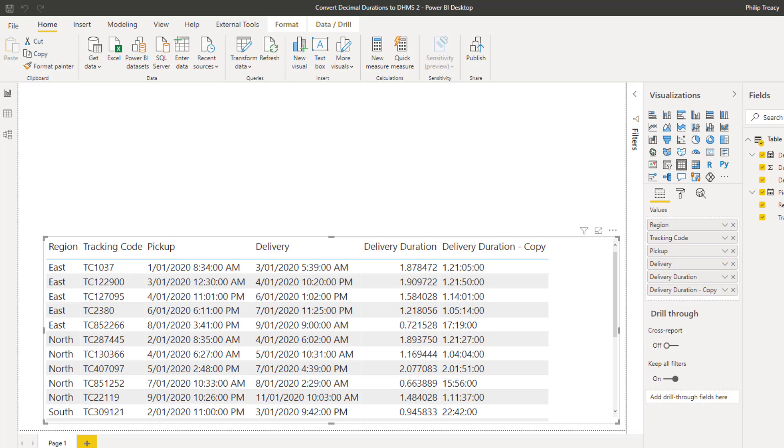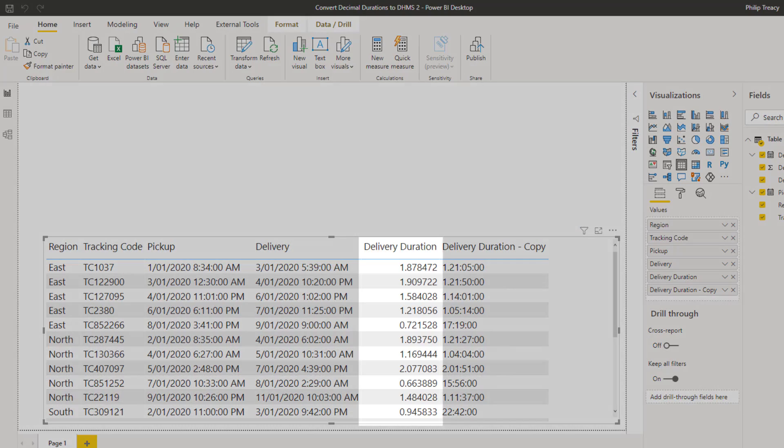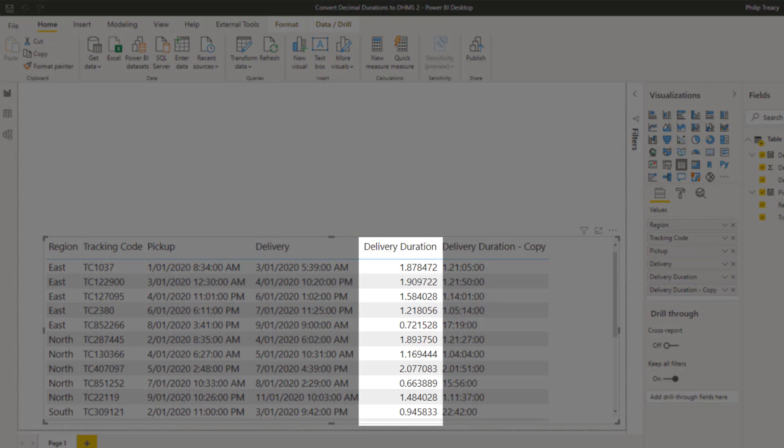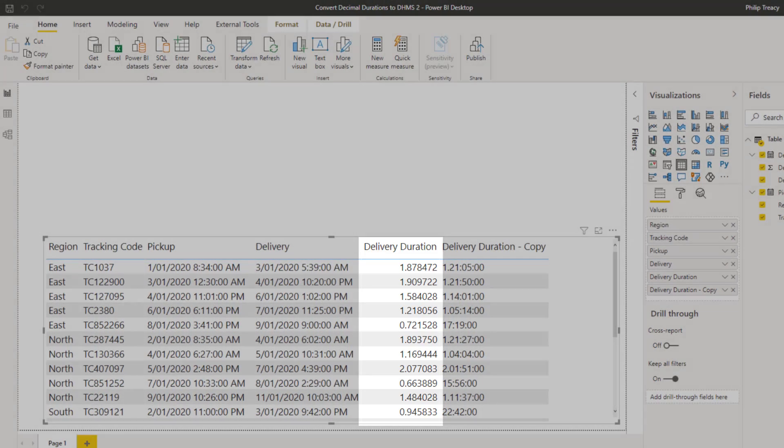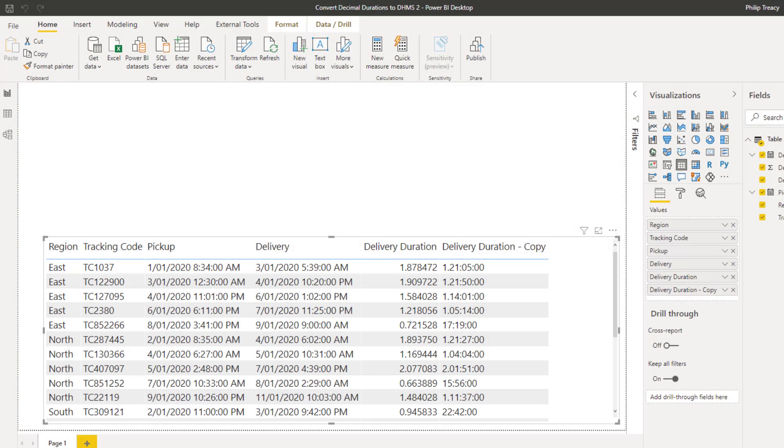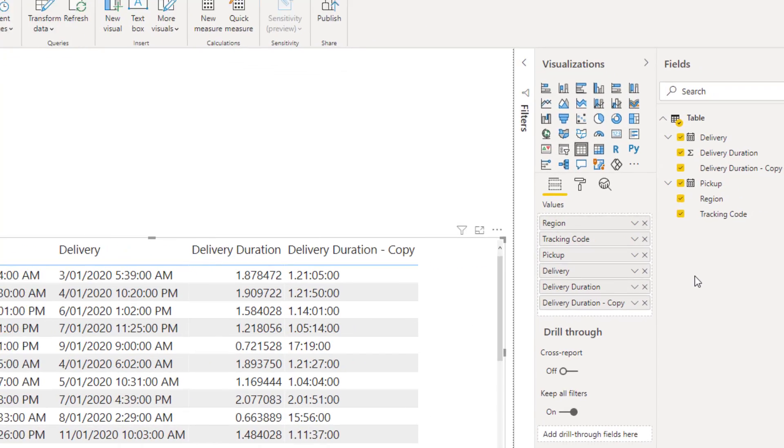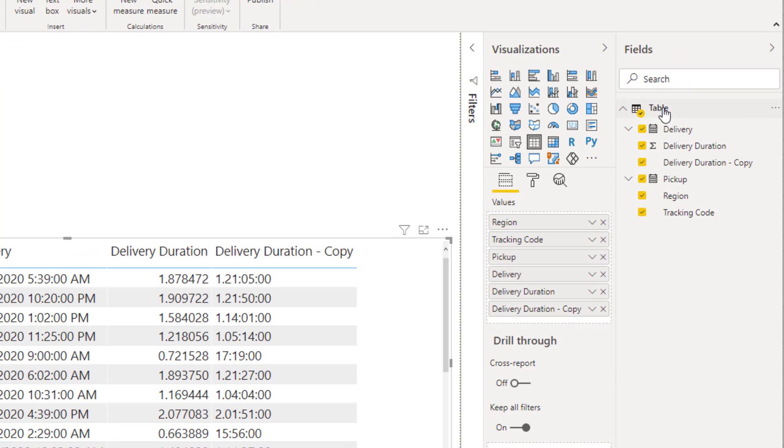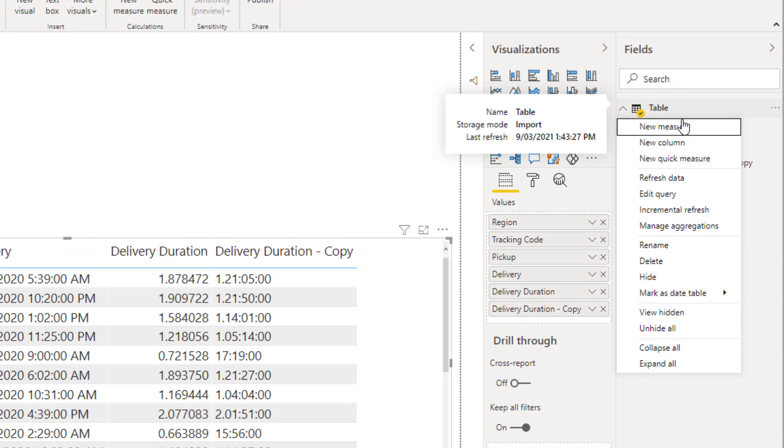So in Power BI Desktop, you can see I have a table visual showing the same data that we were just looking at in Power Query. You can see that the delivery durations are indeed stored as decimal numbers. So let's create a measure that converts this to a nicely formatted string. On the table, right click, click on New Measure.